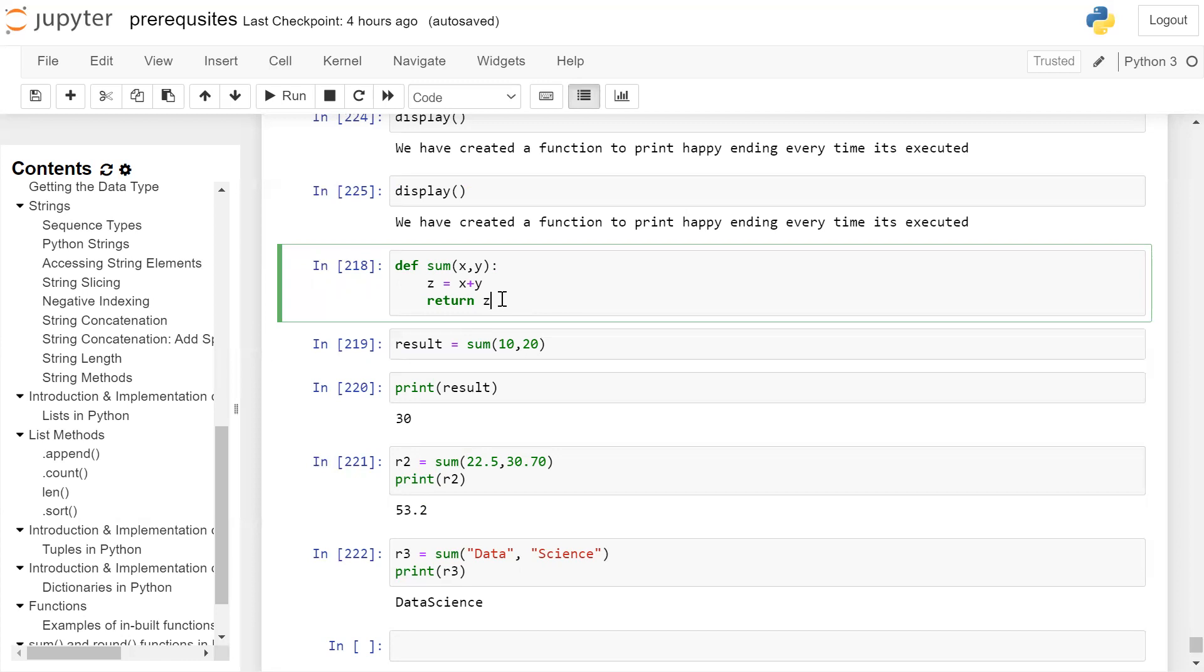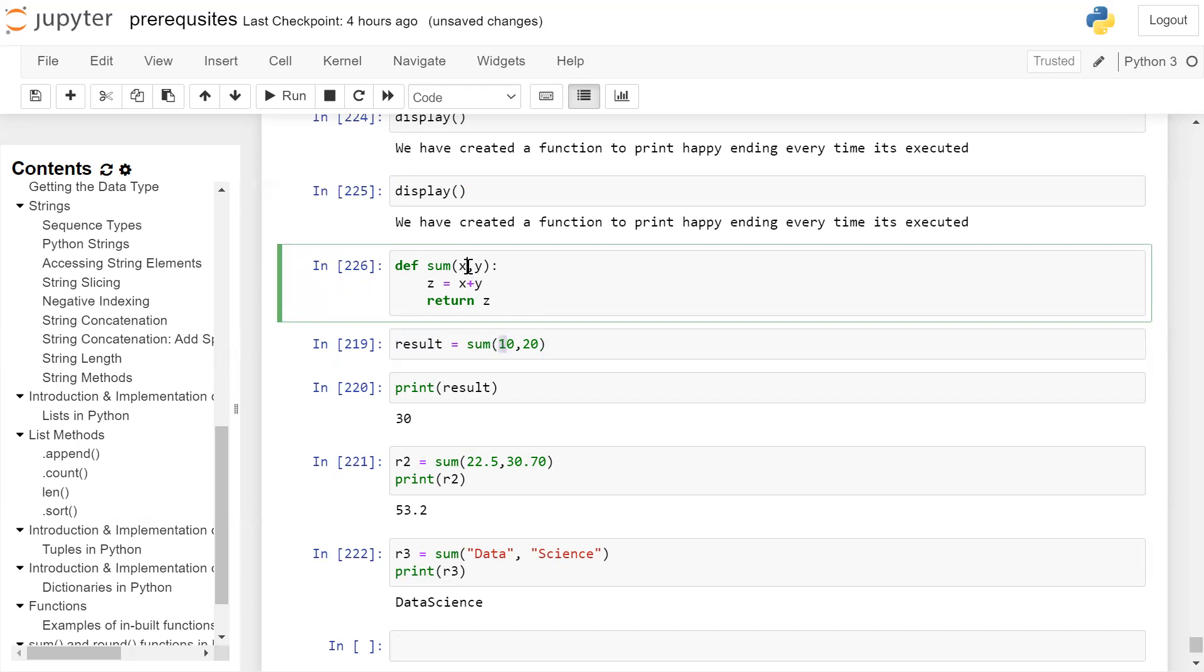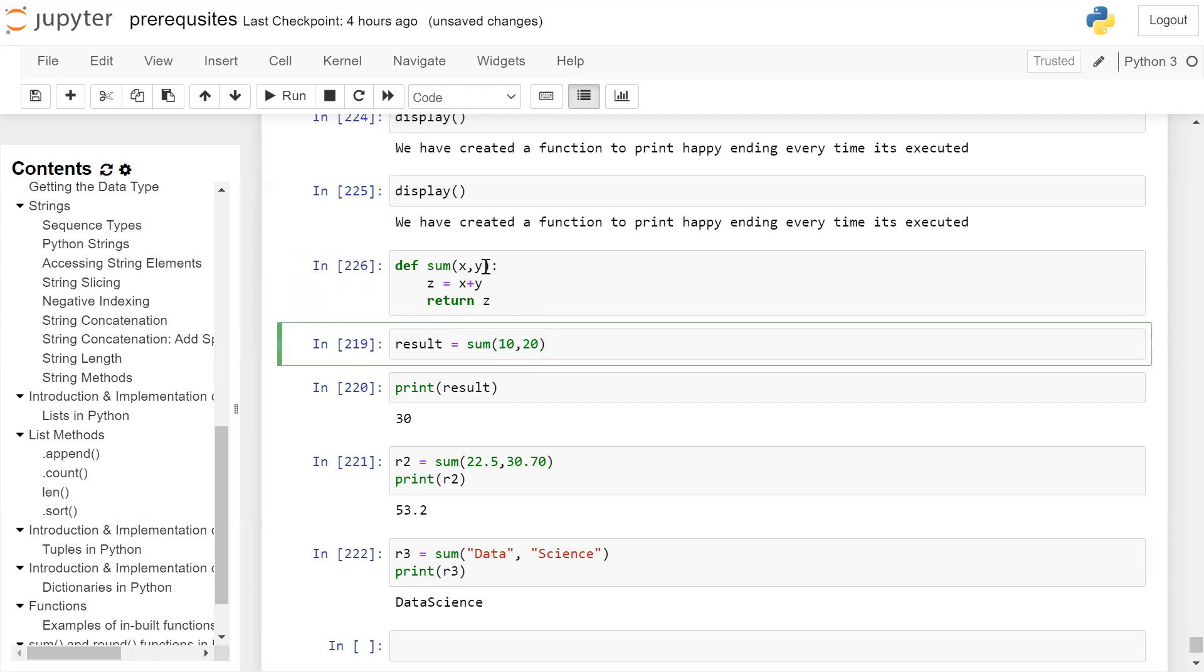Now we have defined a function, we have to call this function to run it. So we are calling sum function. As sum function is returning a value to store the value, we have created a result variable. So sum, first argument is 10, which is an integer, second argument 20, which is integer.